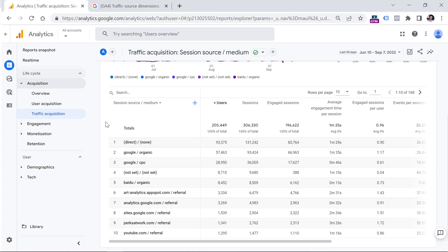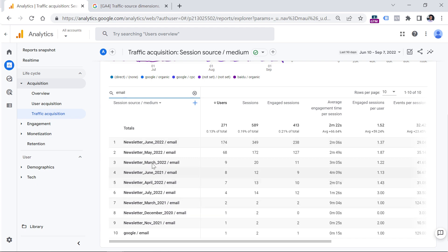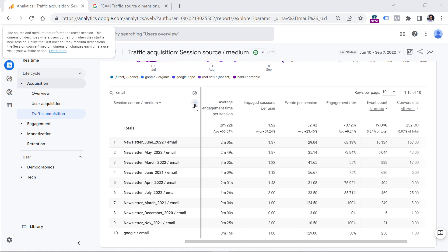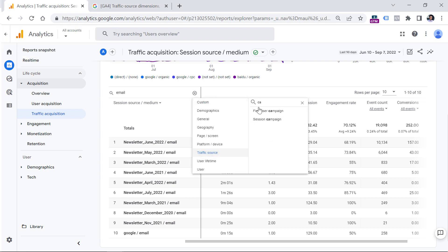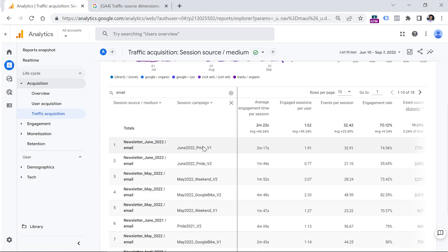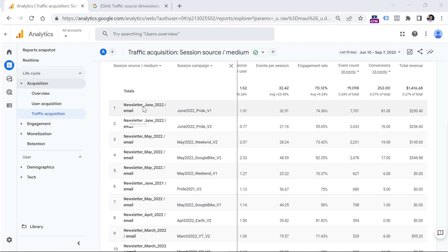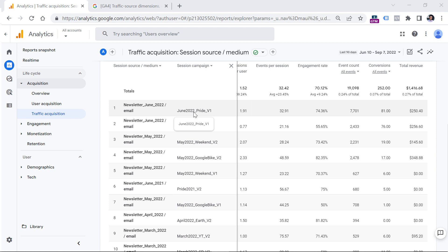I know that this business is running some email marketing campaigns. So I will enter 'email' in the search field, and we see that they're sending newsletters to their subscribers. If I move to the right, I can see which campaigns generated more revenue. I can even add a secondary dimension by clicking the plus icon, selecting Traffic Source, and then Session Campaign. Now I can see which particular campaigns performed better and which ones generated the most revenue — most revenue came from campaigns related to Pride. This is possible because this company is using UTM parameters.